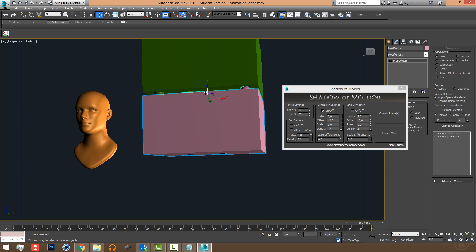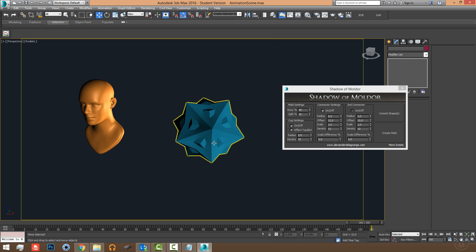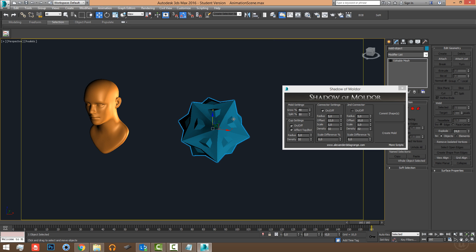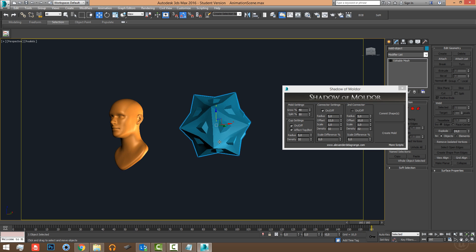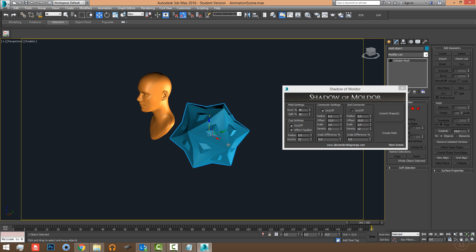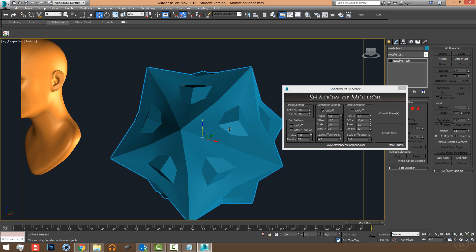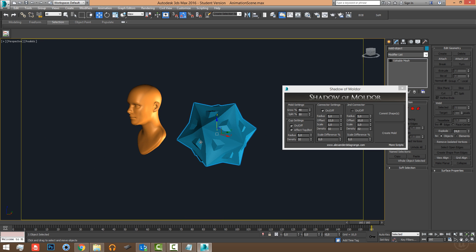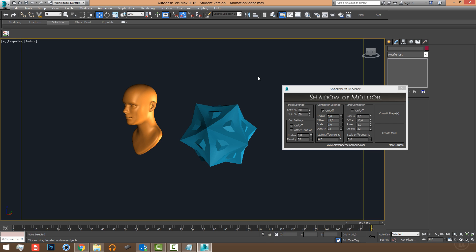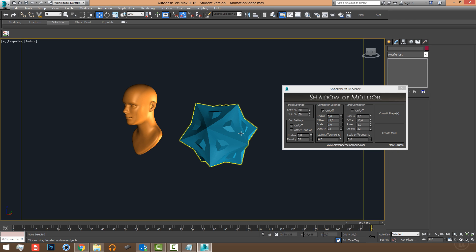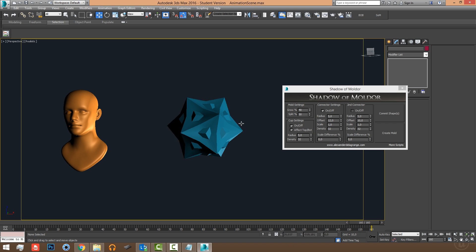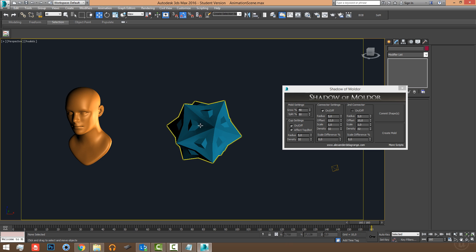Before we continue, I'd like to go over some requirements and potential problems you can find with the script. If you have trouble, please don't get frustrated — there are a couple of things you need to pay attention to. Just like with 3D printing, if you have invalid booleans, something is wrong with your mesh and you haven't followed the necessary steps.